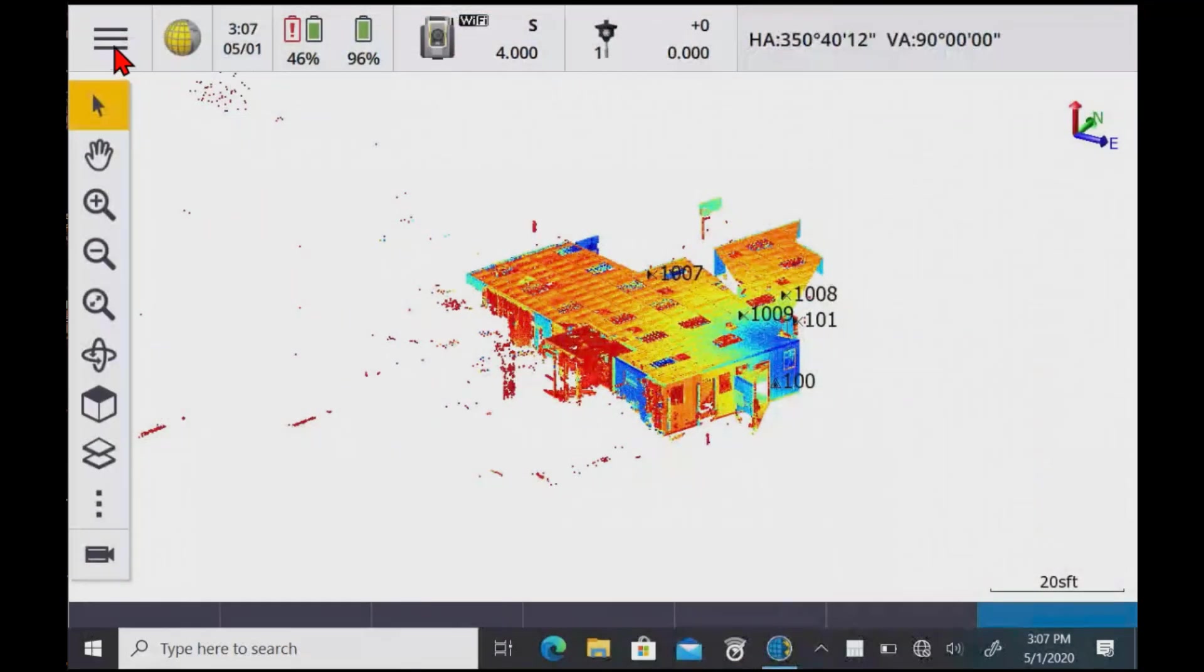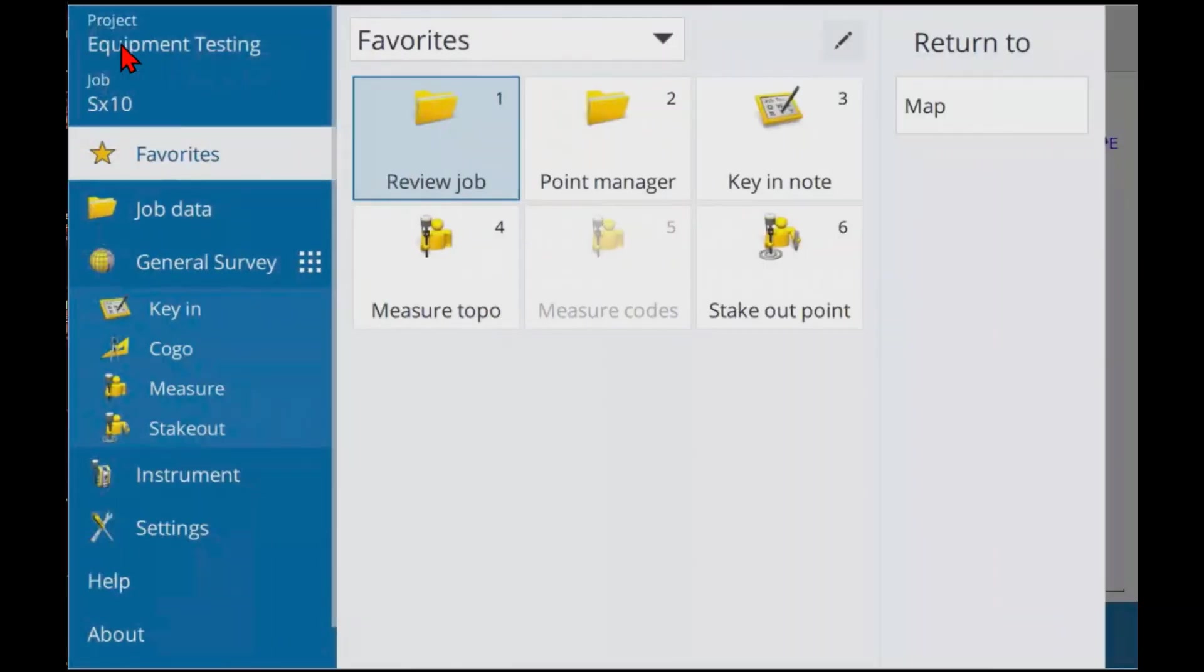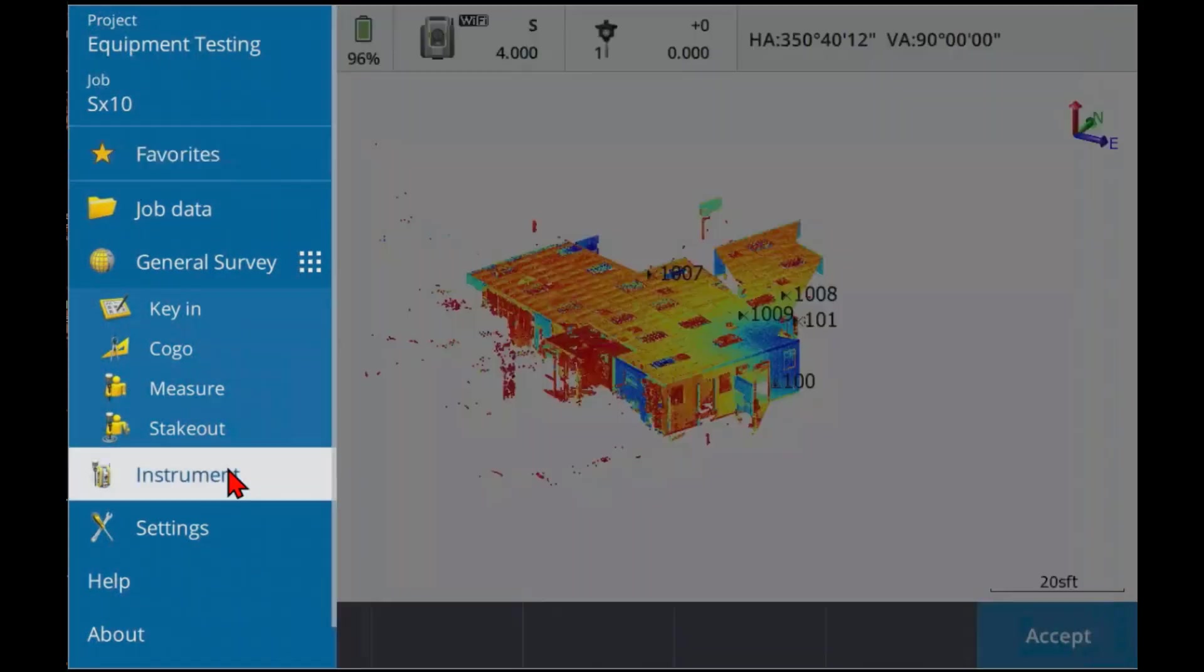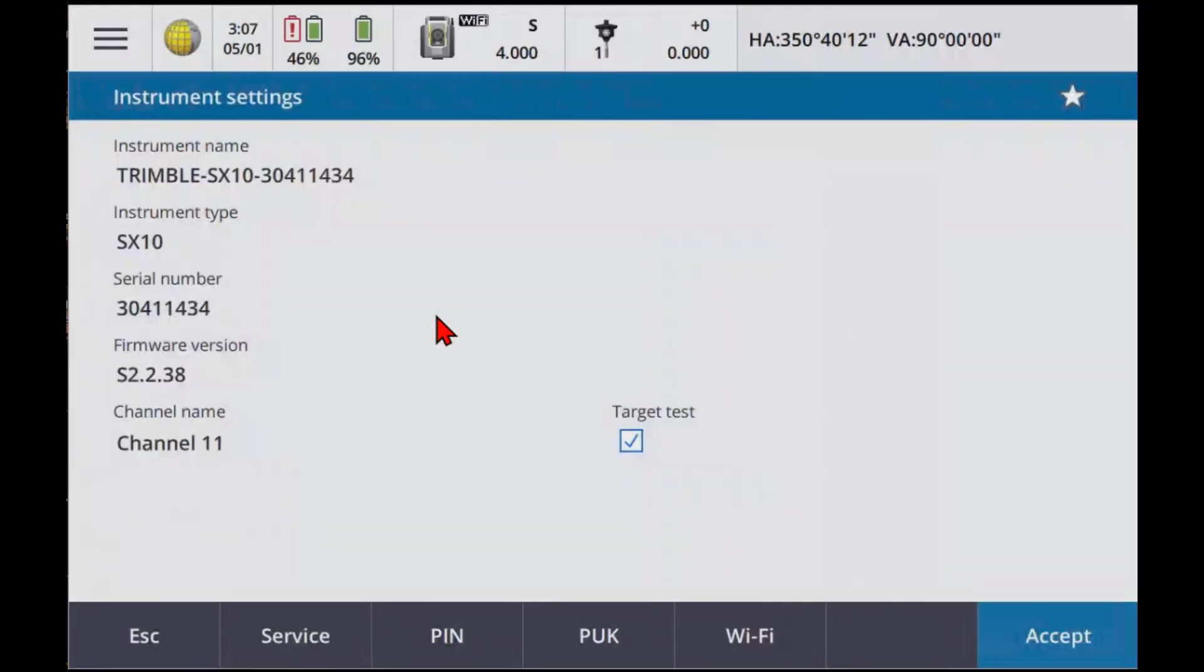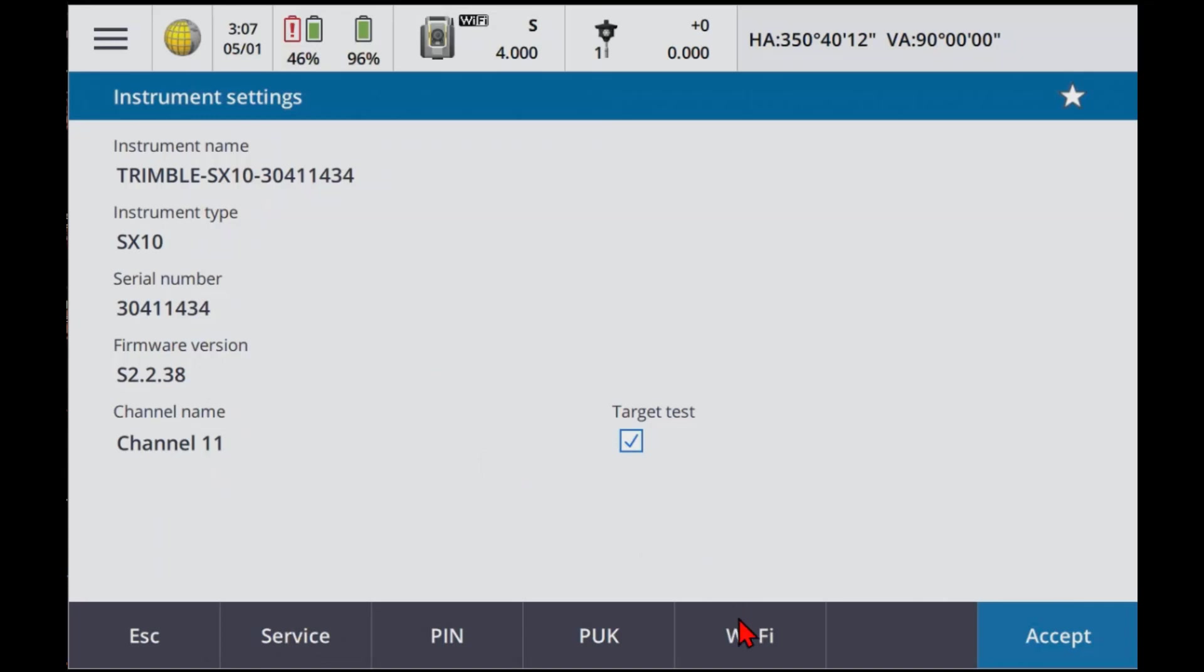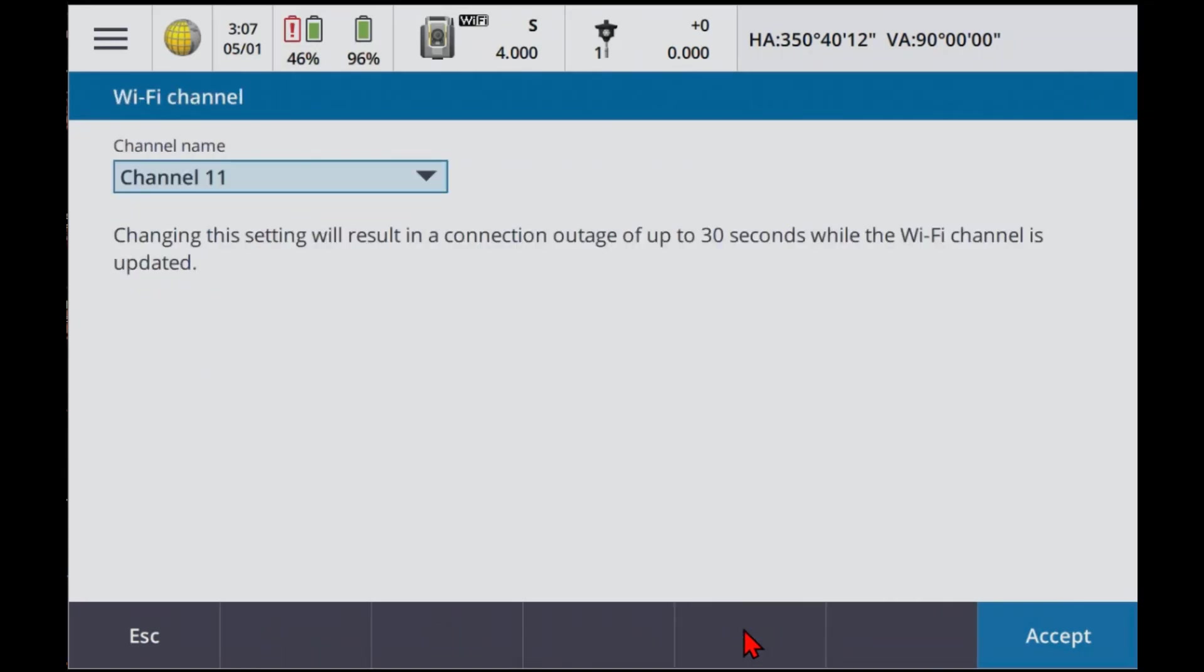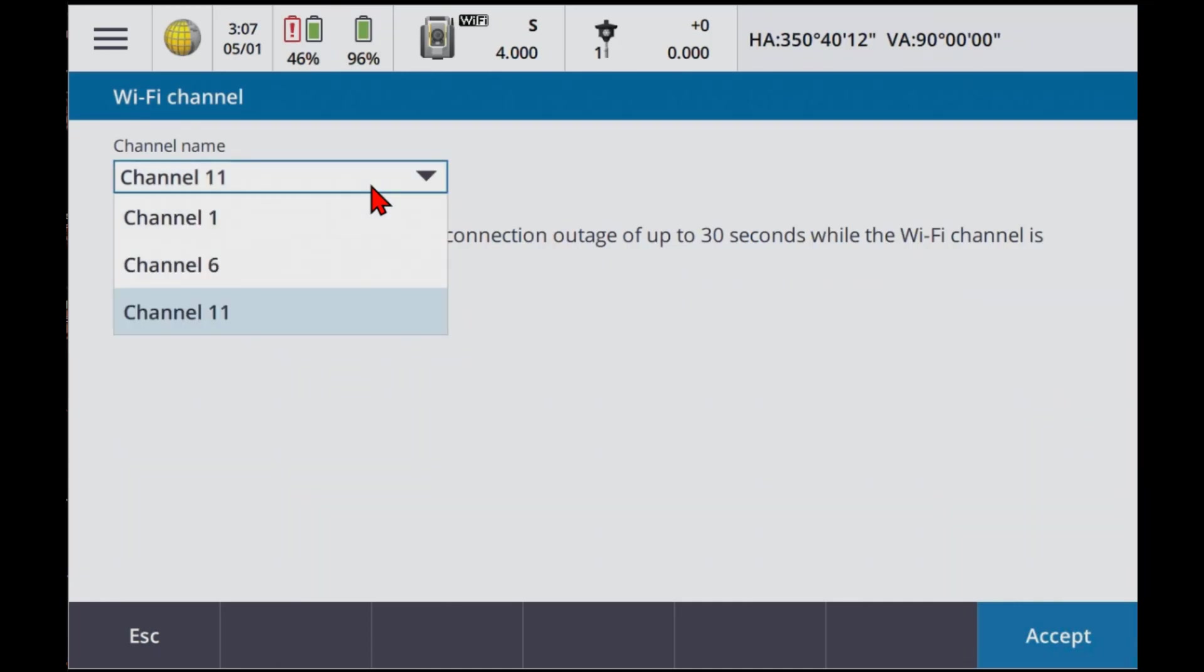So what we can do is go into the main menu, go to Instrument, go to Instrument Settings, and you see WiFi down here. Now you do have to have a fairly new firmware version. I think it's one of the last couple revisions. So what you do is you go into WiFi. So you can see it's on channel 11. We don't want that. Let's change it to channel 1.